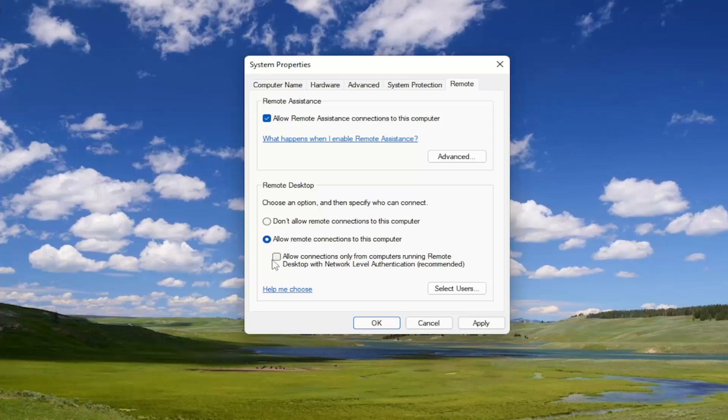But regardless, you can turn it on here. I mean, it's probably not the most secure thing you can do. But if you're trying to get around this error message, I'm just showing you guys how to do that.